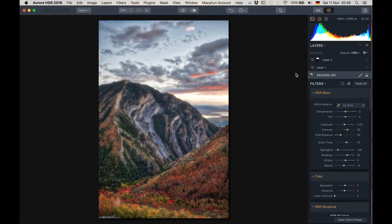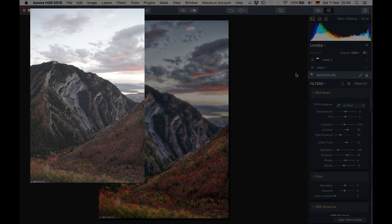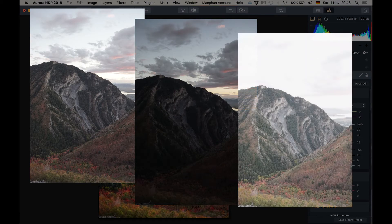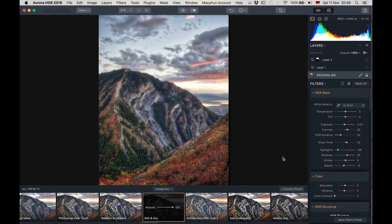Let's jump right into Aurora HDR 2018. The first thing I did was drag my three original images — the zero exposure, the minus two, as well as the plus two — and drag and drop them into Aurora. Now what it comes up with is a range of presets you can select from to start somewhere. I chose a preset called "soft and airy" — I'm not going to do it live, I'll just explain what happened to speed up the process.